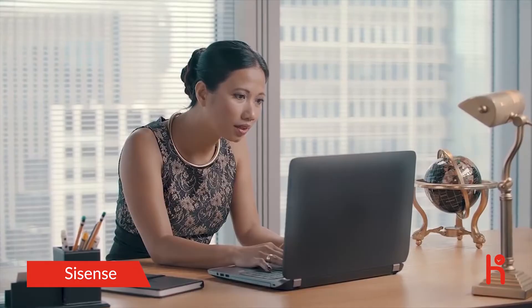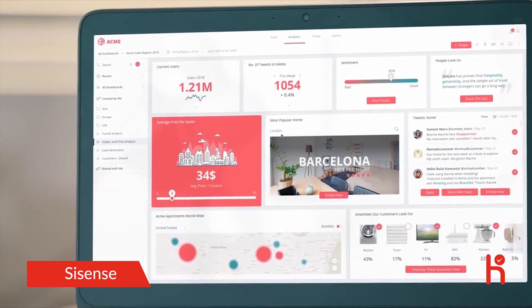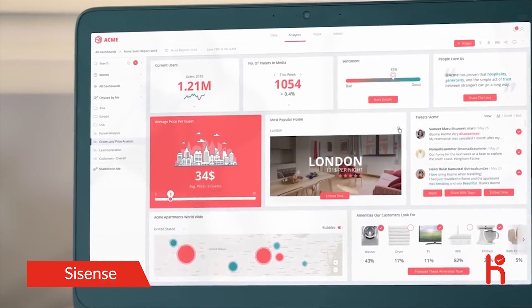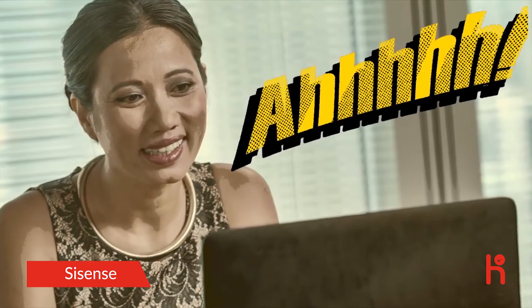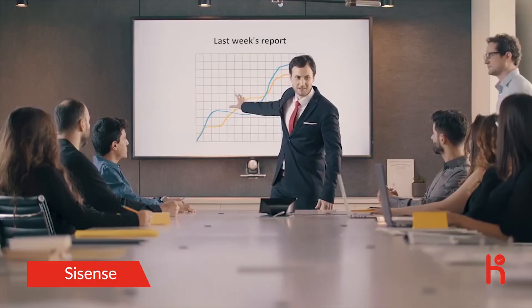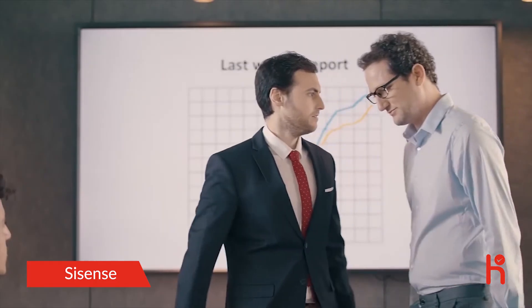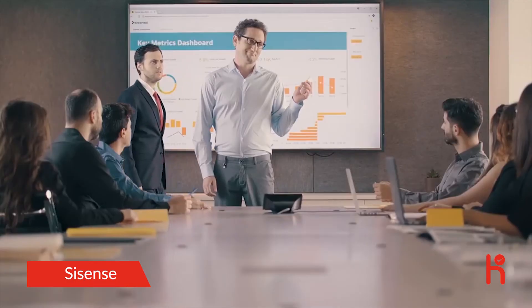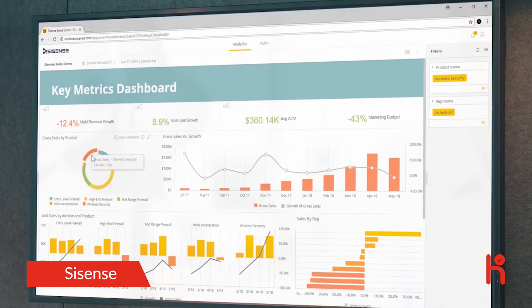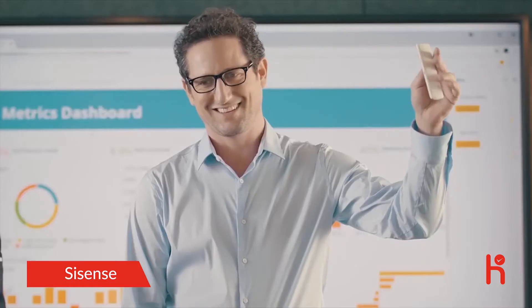With Sisense, he can even pay it forward by sharing and embedding insights with his customers. DataGuy doesn't use weak old info to make decisions. Sisense gives him the freshest insights every time, all the time.